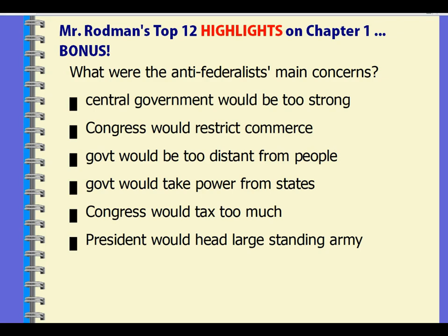The Anti-Federalists' main concerns: the government would be too strong; Congress would be too focused on commerce, restricting the states from buying, selling, and trading — not just with each other but with other nations. They were colonies trying to establish trade routes. We see the Commerce Clause today, where Congress does more restricting. They were also concerned the government would be too distant from the people, which is why the Bill of Rights — the first 10 amendments — were put in place, and they didn't want power taken from the states.